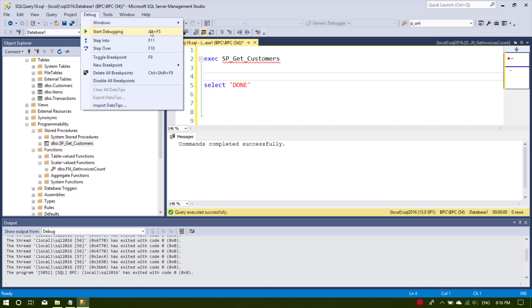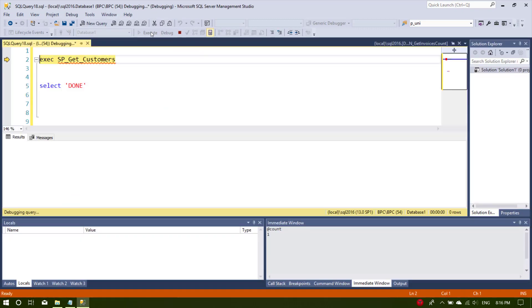Let's start the debugging by pressing Start Debugging. Now the debugger is started and we are at the second line in our query, which is Execute spGetCustomers.